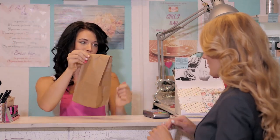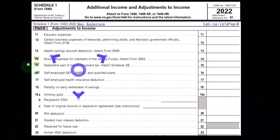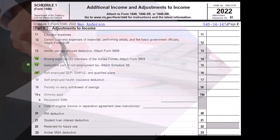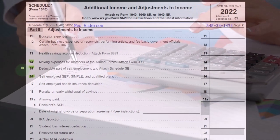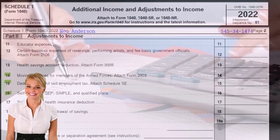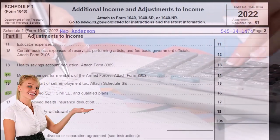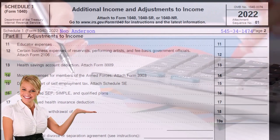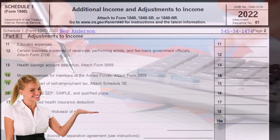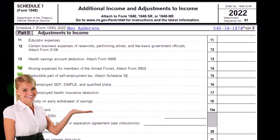We can't take that deduction on the Schedule C because we need to calculate the Schedule C to figure out the net income in order to calculate the tax in the first place. That would create a loop reference. Therefore, they have to put it over here on the adjustments to income. So it's a bit messy.